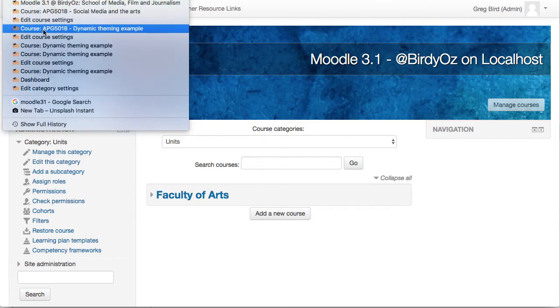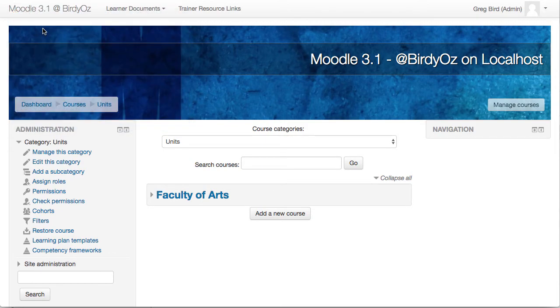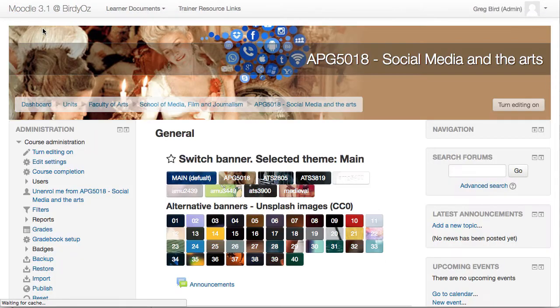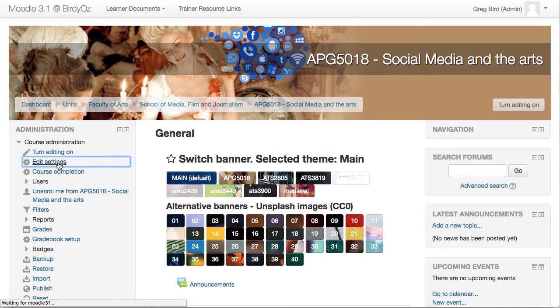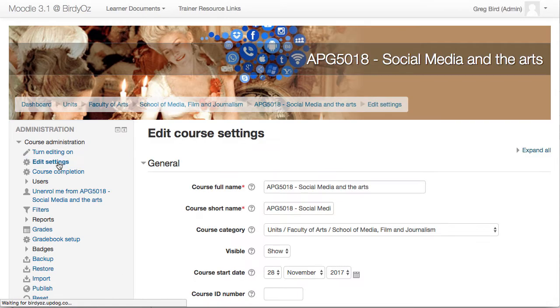So again, a different implementation of the same concept where intelligence is gathered from the course itself. I'll go back to show you that. And similarly as before, I could go in here, edit the settings, change the details, and those details will dynamically update into the banner.